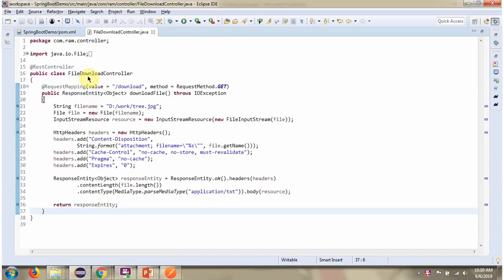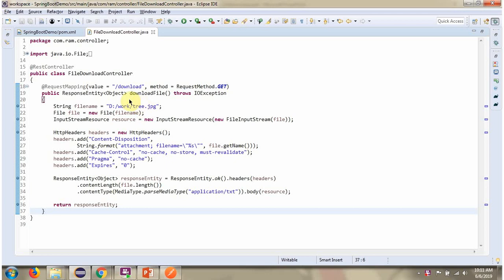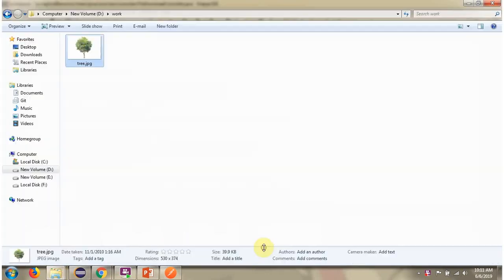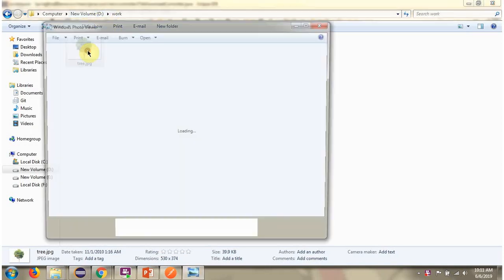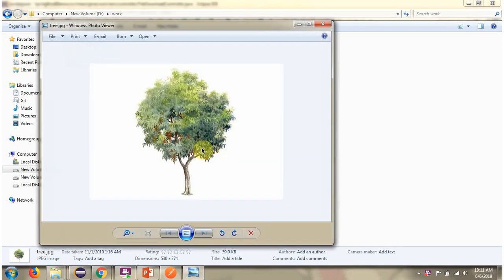Here I have defined the class FileDownloadController, which is a REST controller. It has a downloadFile method. What this method does is it gets the tree.jpg file from work folder of D drive and returns it back to the client. Here you can see inside work folder of D drive, tree.jpg file is there.